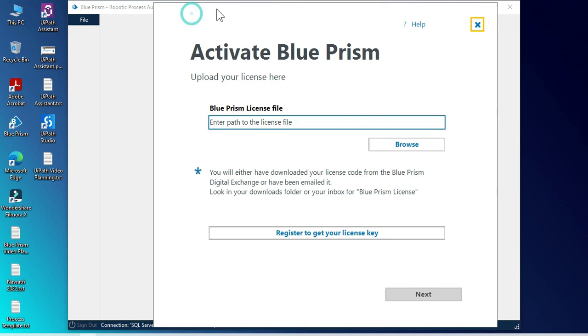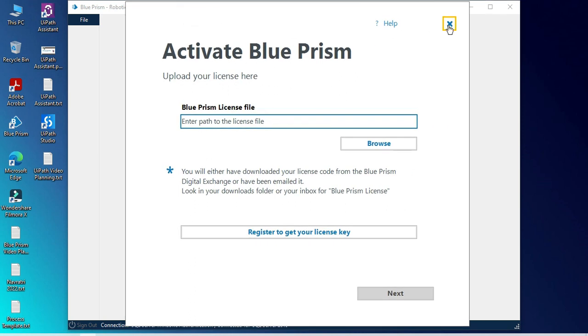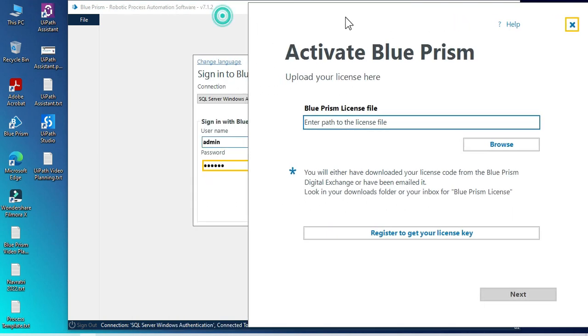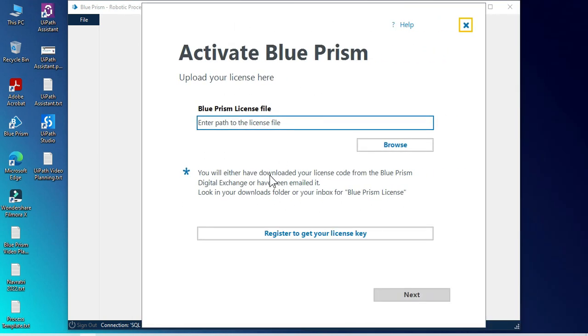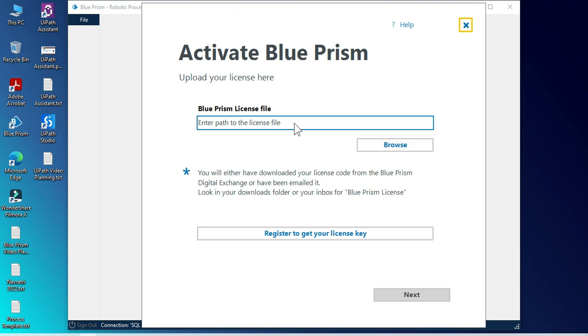Let me click on this local DB and you can see we are not getting an error. Here also, we are not getting an error. Let me login into this. So you can see here now, when I login into this one, it is asking to activate Blue Prism. From the previous video, you remember I already activated that, but I activated it with another connection.